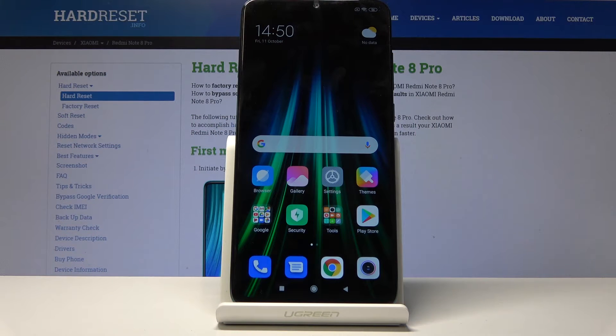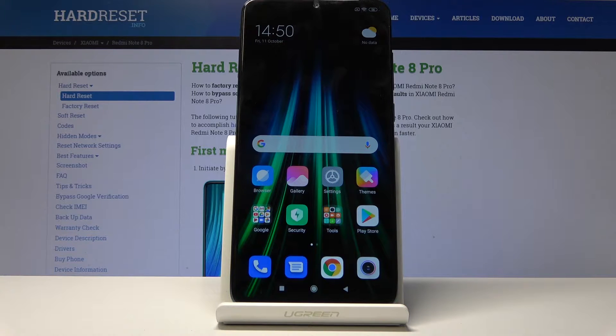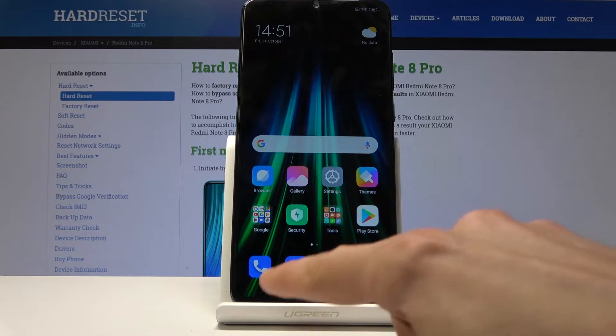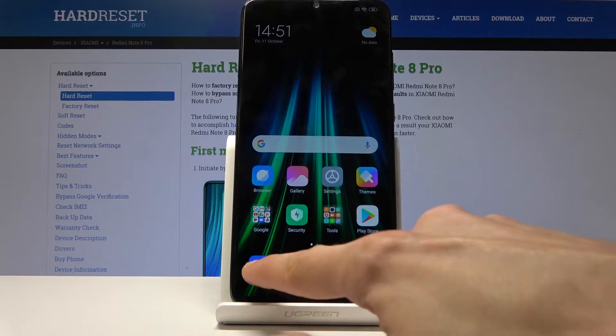Welcome. This is a Xiaomi Redmi Note 8 Pro and today I'll show you how to block a number. To get started, you want to open up the dialer app, which is right here, the one with the phone.